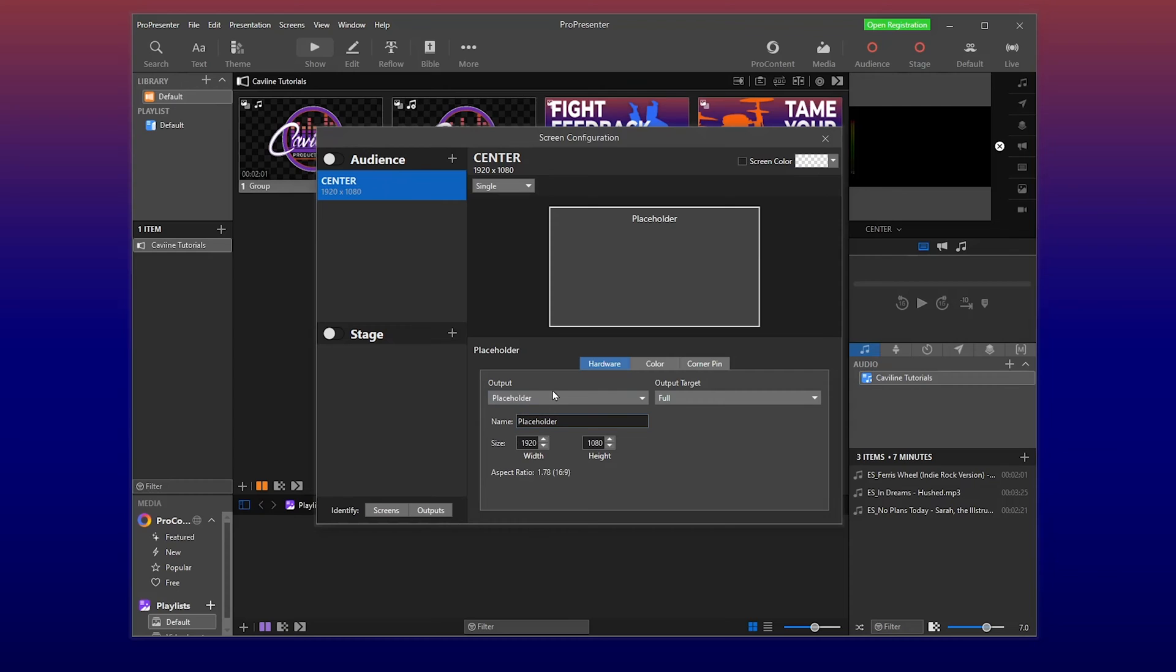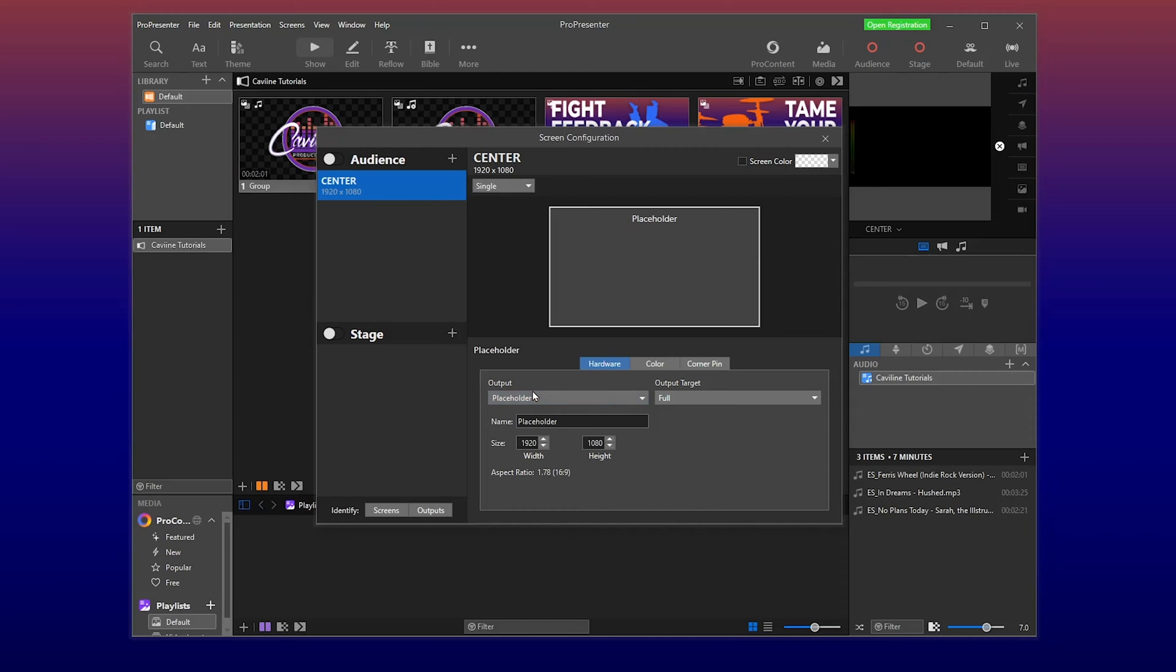Now, in the output section, right now I have it set to placeholder. But you can have it set up to any output that you already have configured. Maybe you're using a Decklink Quad or Duo Quad, which will give you eight outputs. You just need to know which output is going to which screen ahead of time, or you're going to be doing a lot of guessing, which can be done and you can figure it out, don't worry.